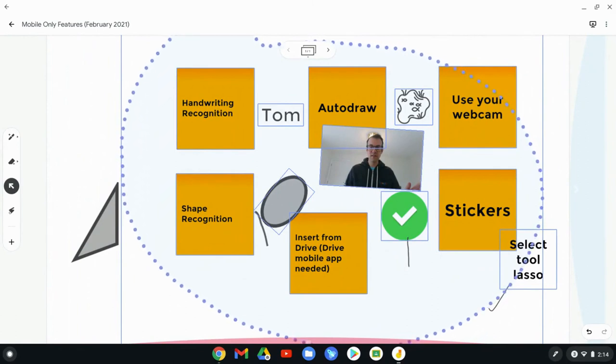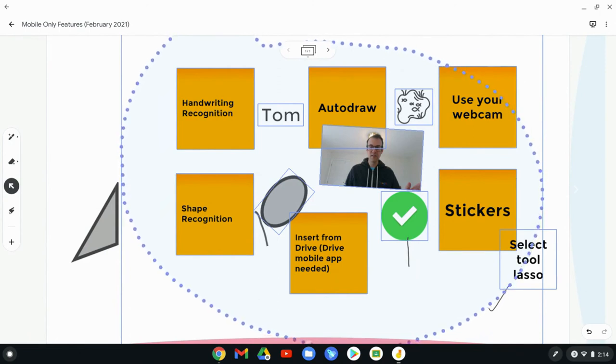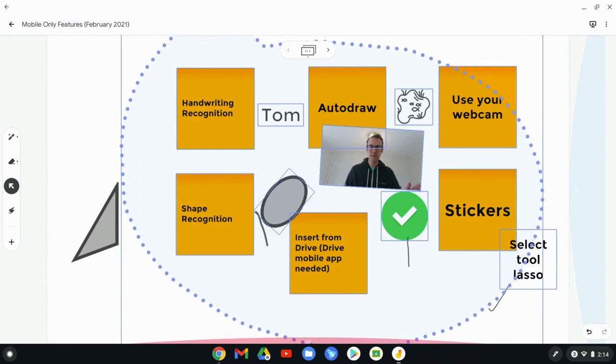So those are seven things you can do in the mobile app. Can't do them at jamboard.google.com just yet, who knows, maybe one day. If you have any questions about this, please comment below or tweet me at Tom E. Mullaney. Please like, share and subscribe. Thank you so much for watching.